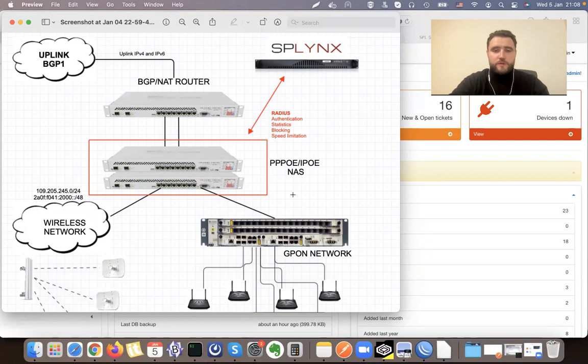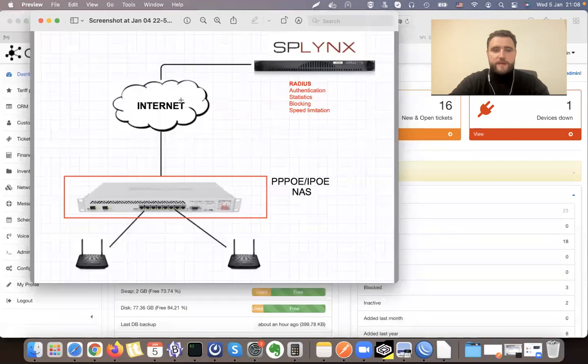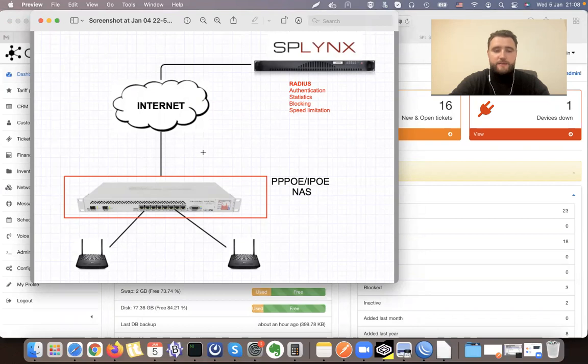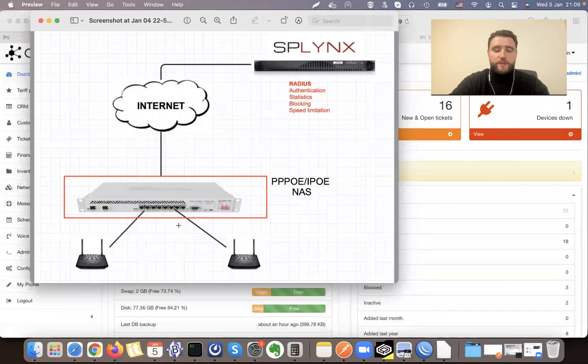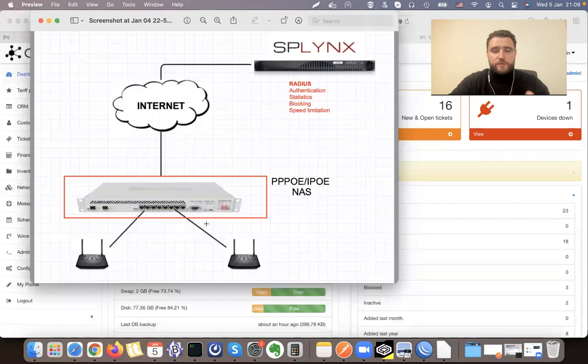But sometimes we have a scenario when the device or devices are behind NAT, so they are hidden and are not visible for Splynx. That's why we need to have OpenVPN or any VPN connection. We suggest to use OpenVPN because it's very easy to configure.